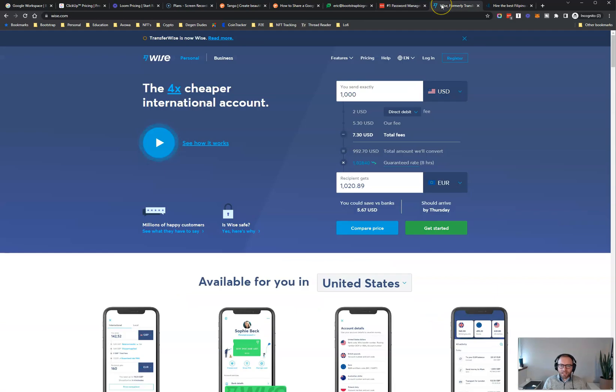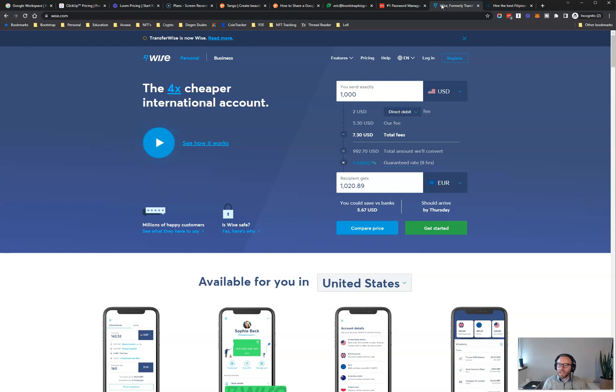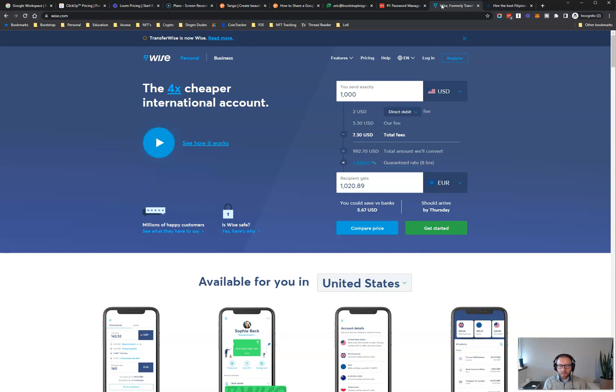The last tool that I want to talk about is WISE. It used to be called TransferWISE. They just changed their name, but WISE.com. This is the best tool by far that I've found for paying my virtual assistants. And the best thing that you can do to keep your virtual assistants happy and working hard for you and just doing great work is to pay them on time every time. And if you can pay them while reducing their fees, they like you a lot more.